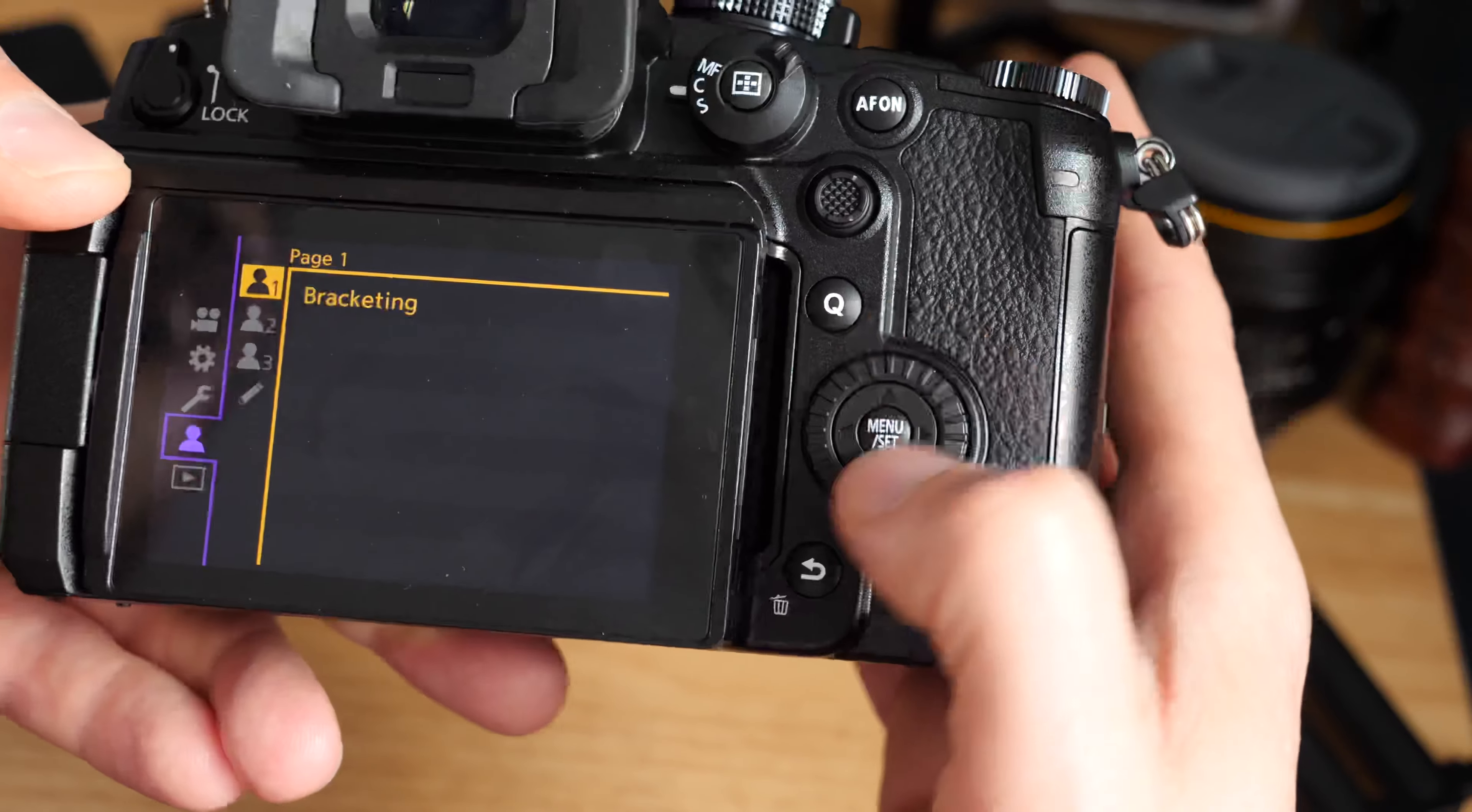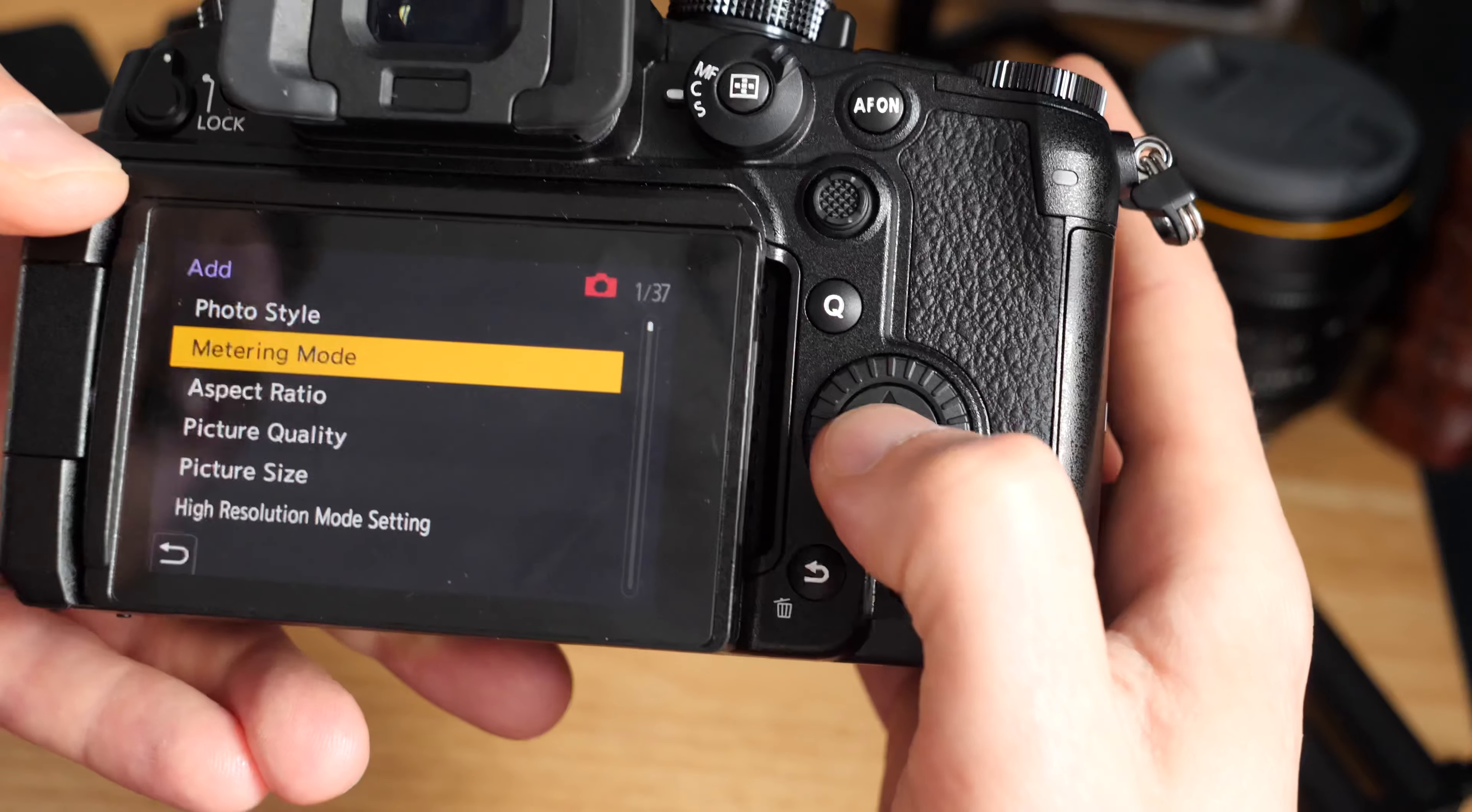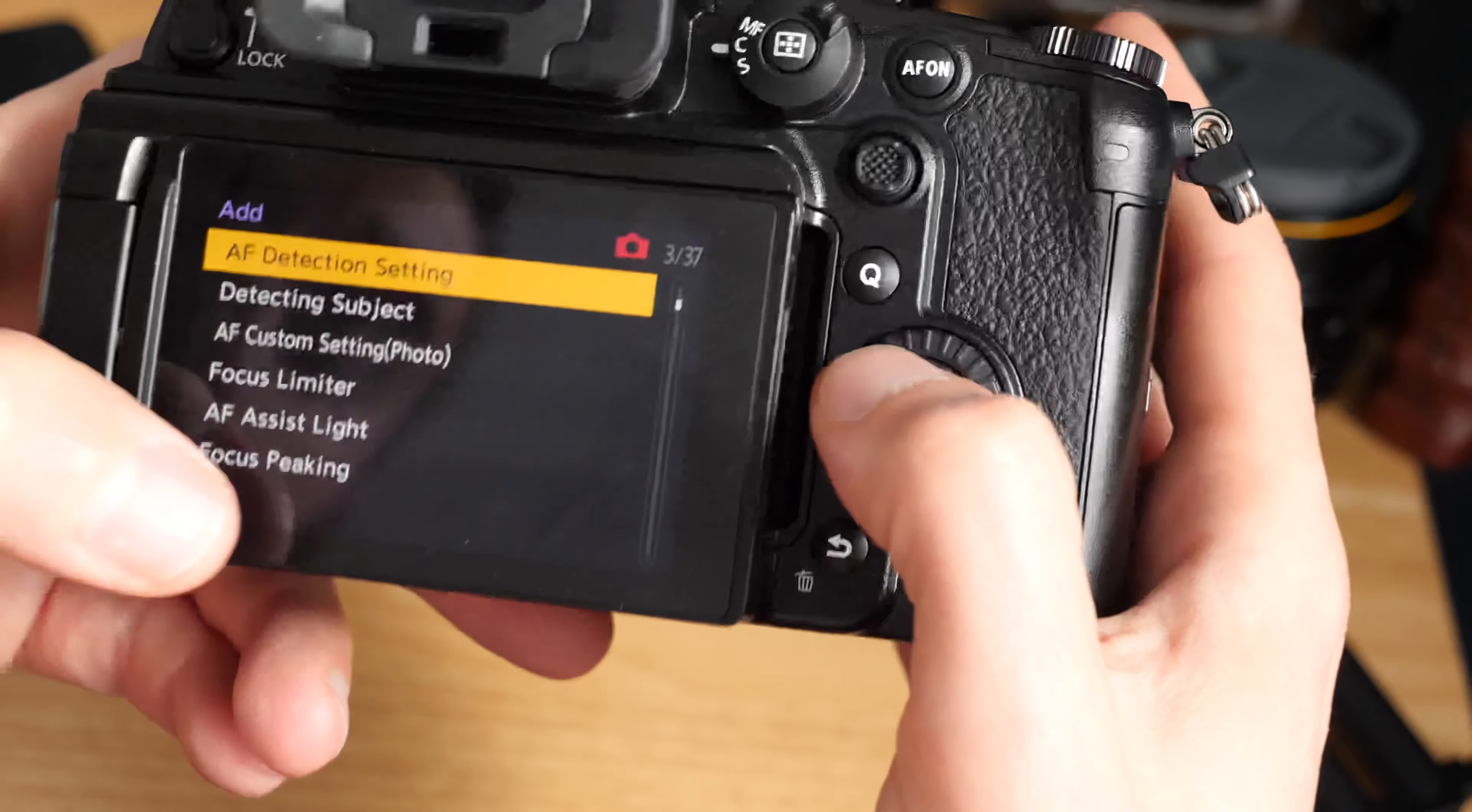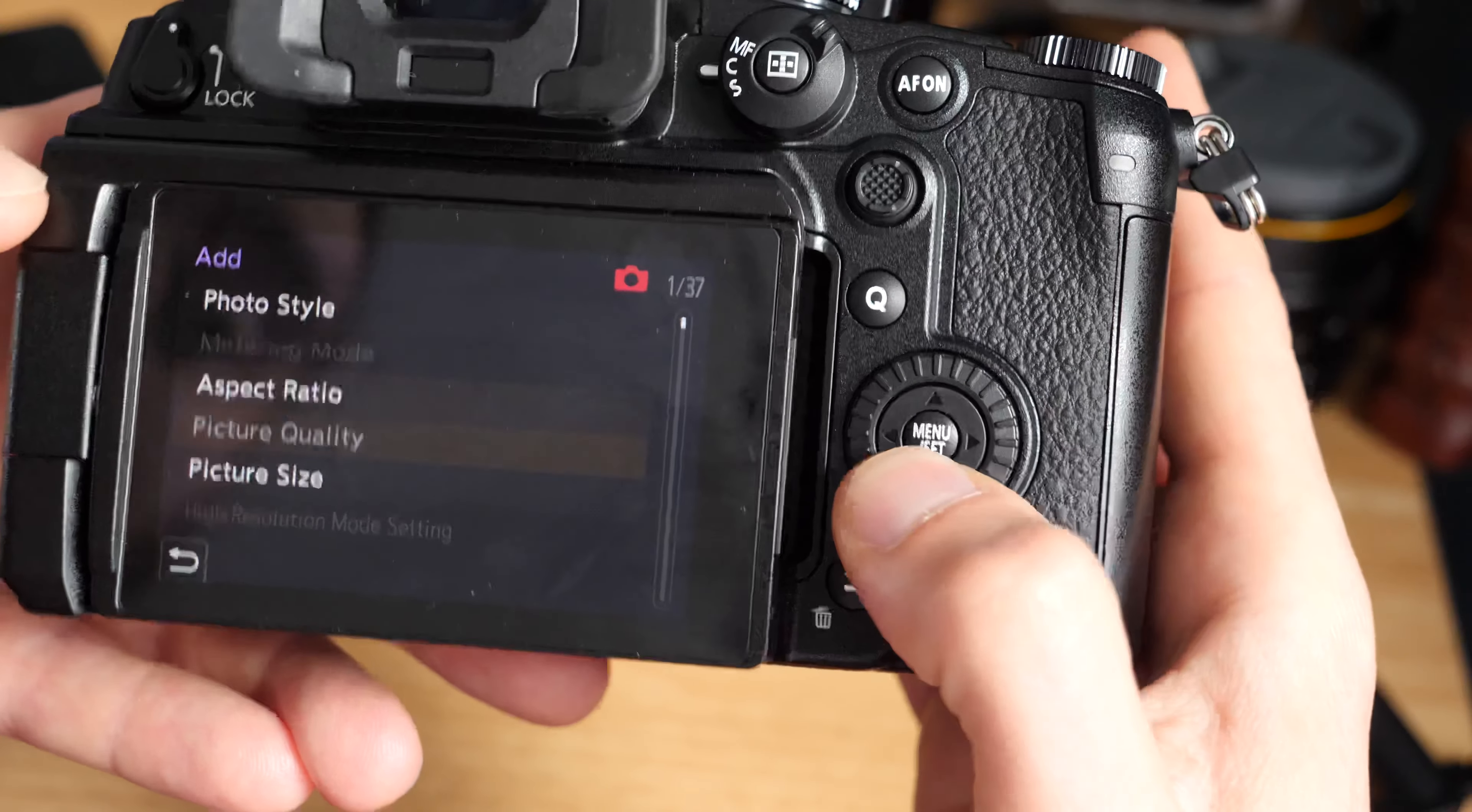We've added bracketing, so we've got bracketing now in our menu. Although they look like separate menus, they're actually not - they're just pages. I can't assign something to three and two or one separately. I just keep adding them. So add metering mode, add photo mode, high resolution mode - that's quite a good one actually to add.